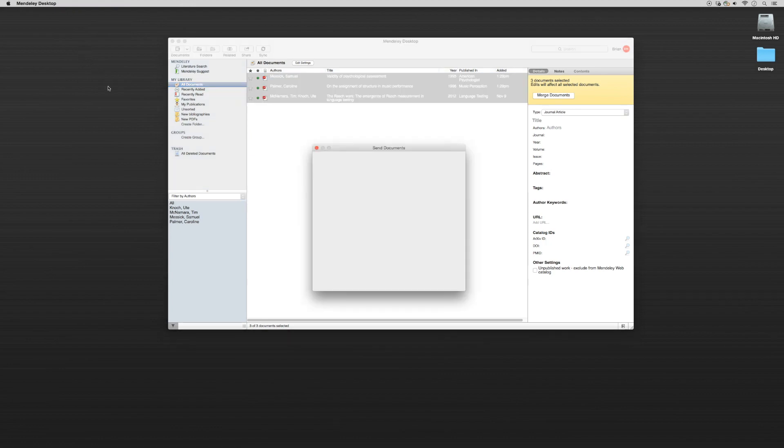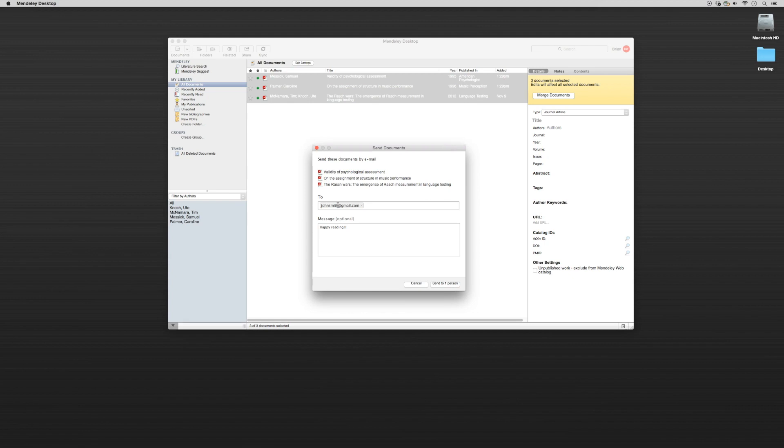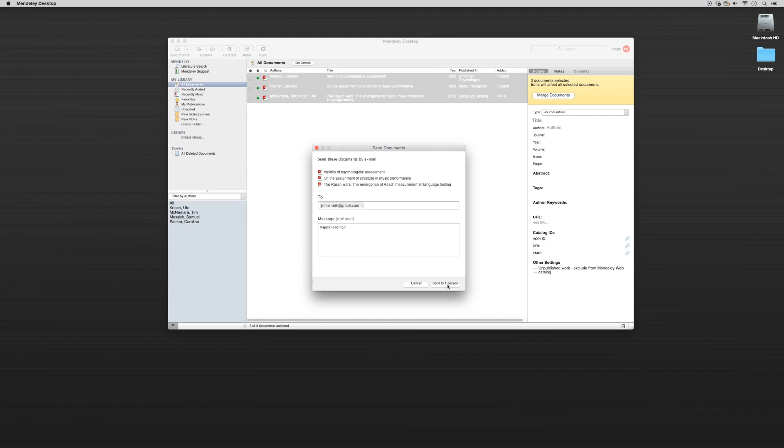It'll bring up this prompt box with all three PDFs in it and I can send it to whoever I want. So I'll send it to johnsmith at gmail.com. Happy reading. And then I'll just click send. They'll be able to access all three PDFs and read them and we can communicate that way.